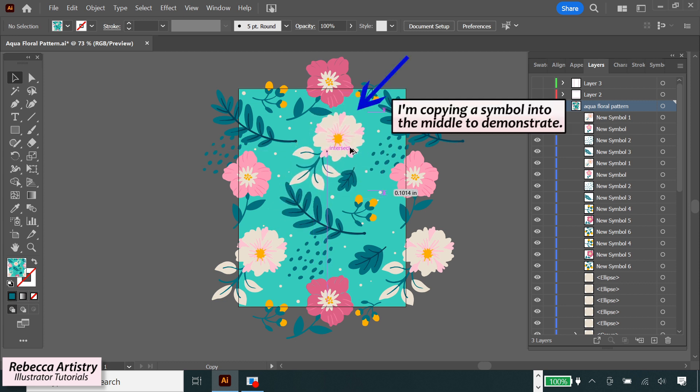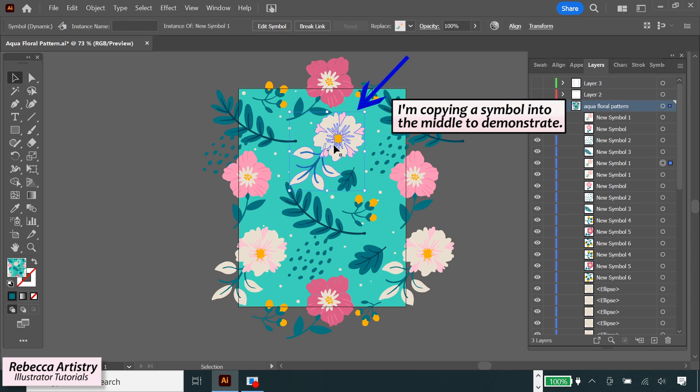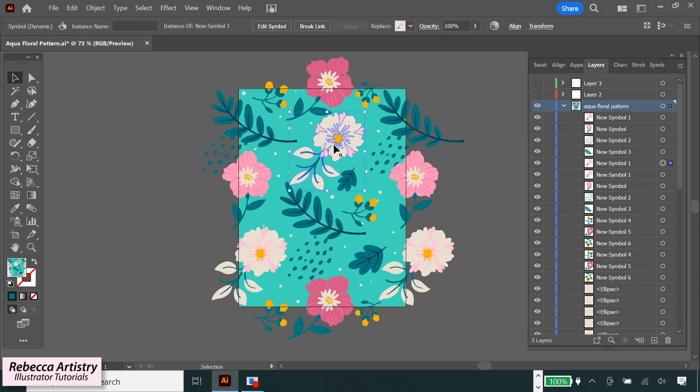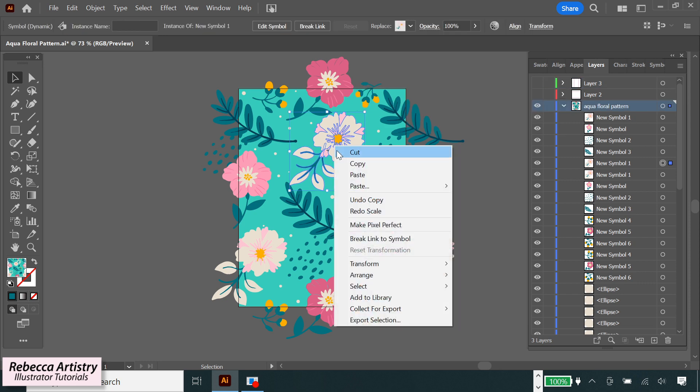So if you've copied some of your symbols into the middle, then we can select on those middle ones, right click, and click on break link to symbol.